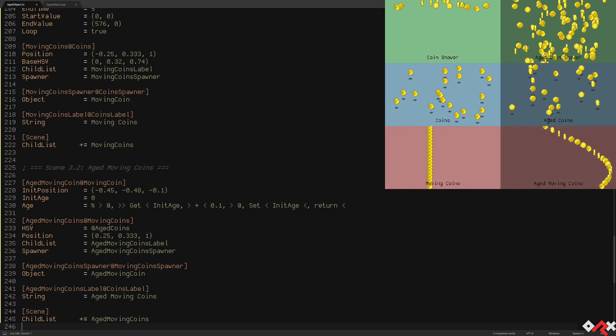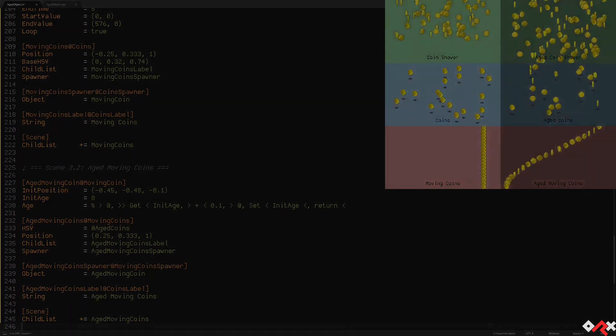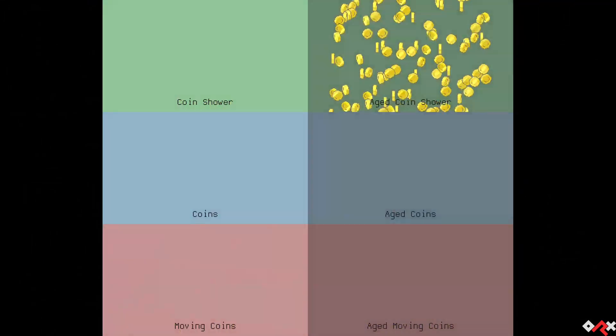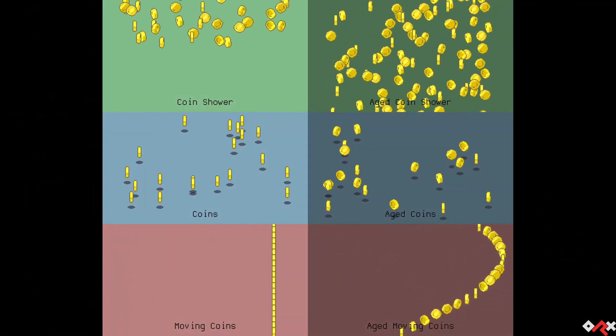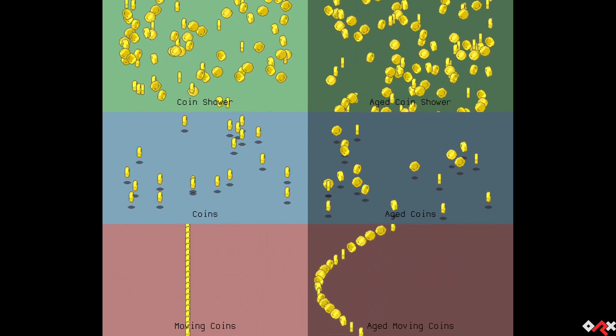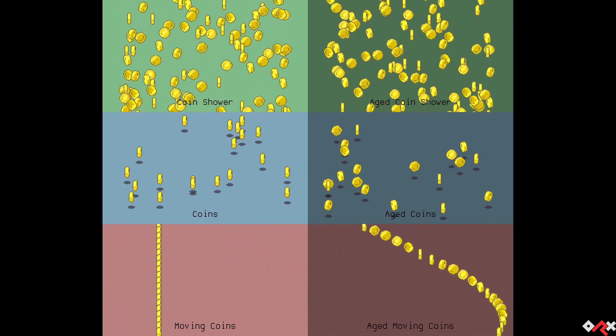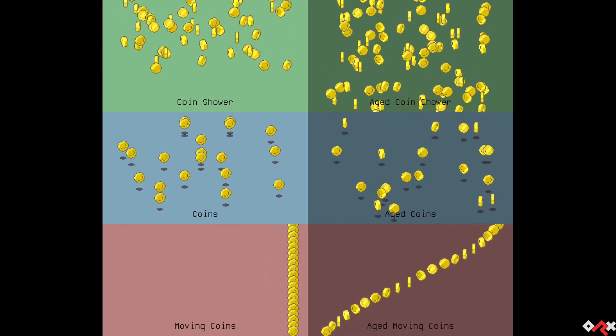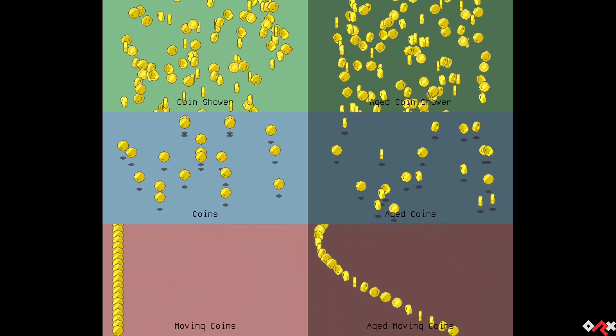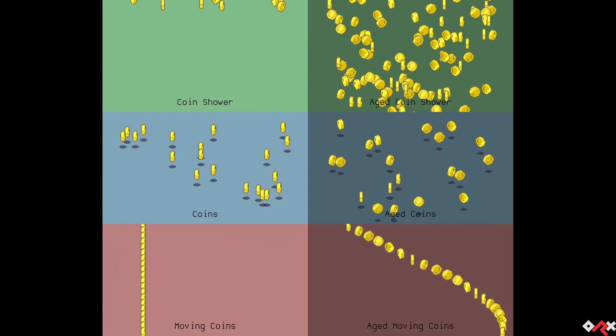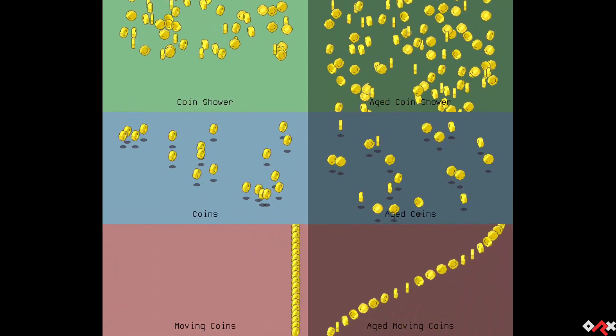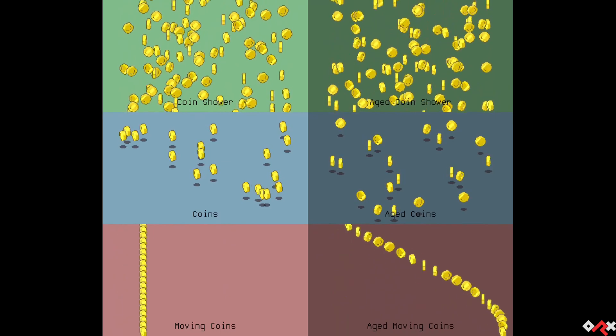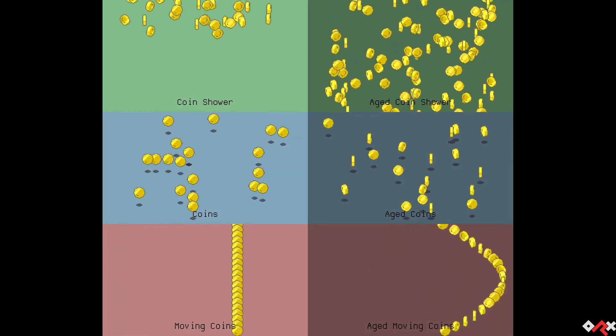So those are three examples for which the age property can be pretty handy without bringing additional logic or complexity to your setup. Now you should note that age will affect all the properties of an object, including its animation, its sound, its FX, its spawners, etc. It truly is as if an object has instantly existed for the specified amount of time in a single frame.